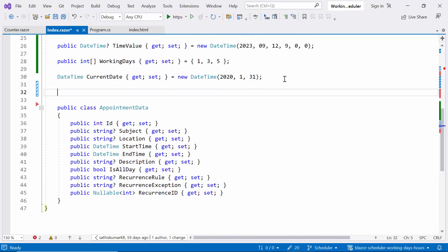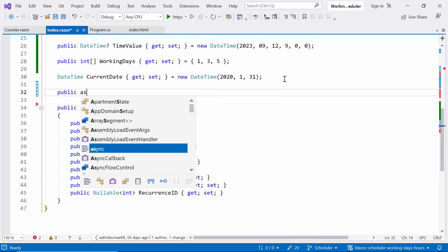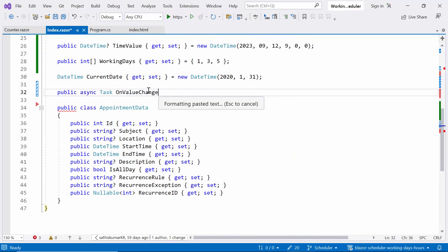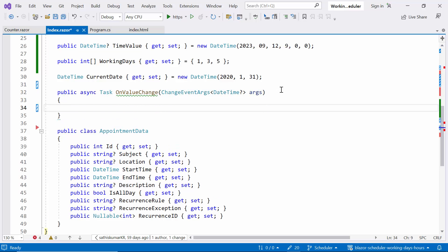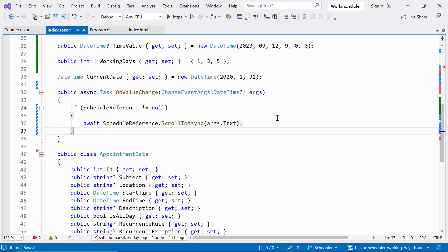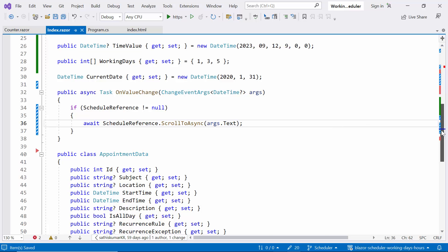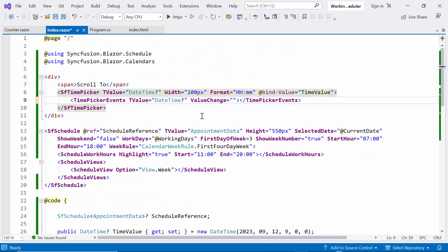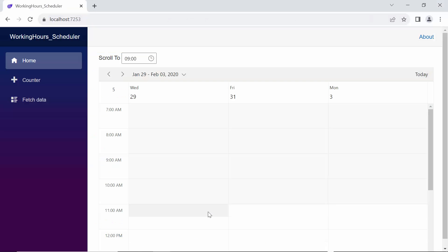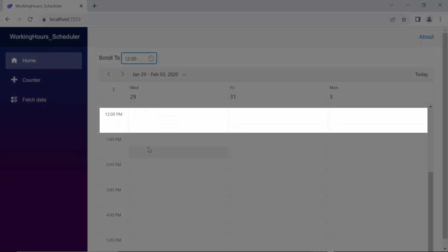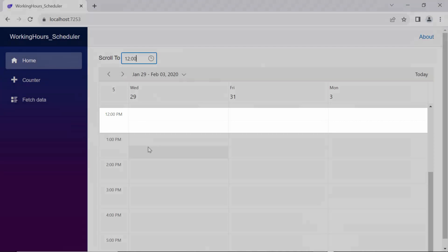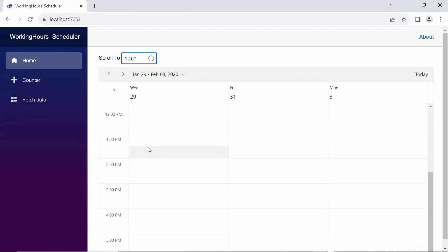To achieve this, I create the public async method named onValueChange, which takes the parameter as changeEventArgs. Inside the method, I call the scrollToAsync method from schedule reference to manually scroll to a specific time on the scheduler. Finally, I bind the onValueChange method to valueChangeEvent. Now you will see the time picker above the scheduler. I adjust the time picker and set the time to 12 noon. Notice that the scheduler automatically scrolled to 12 o'clock noon. This behavior allows users to easily navigate to different times based on their selection.